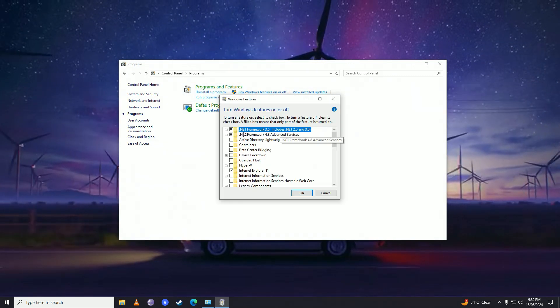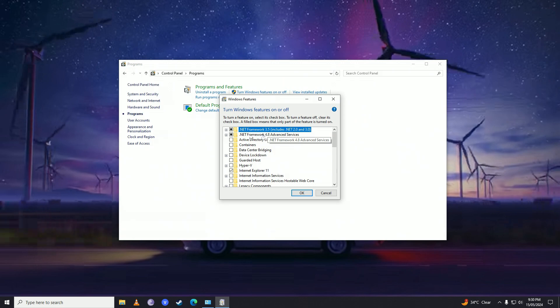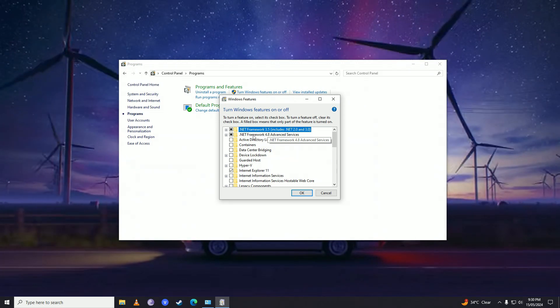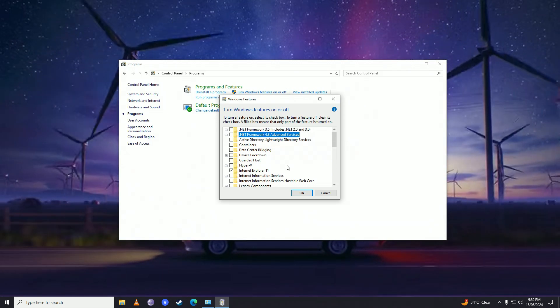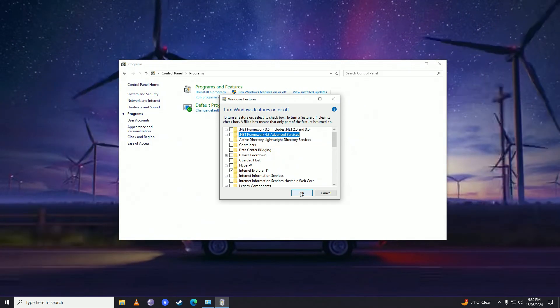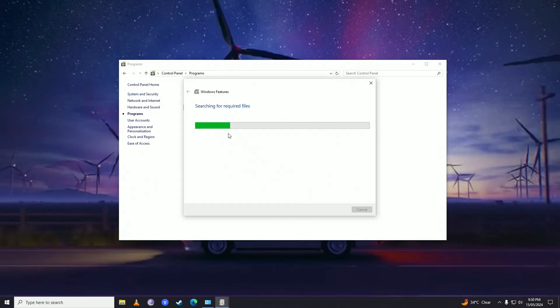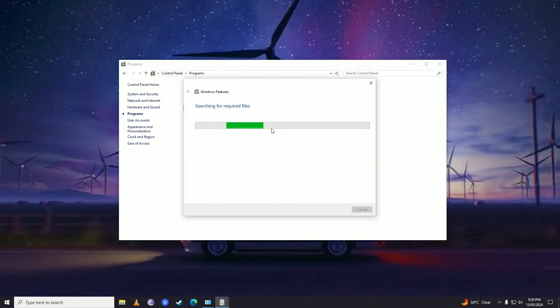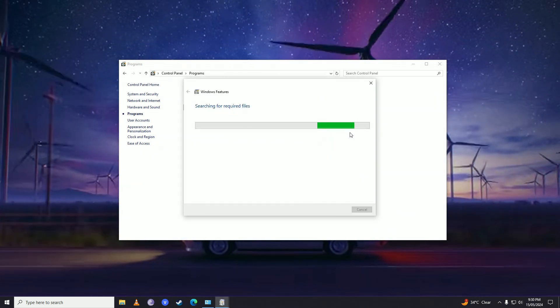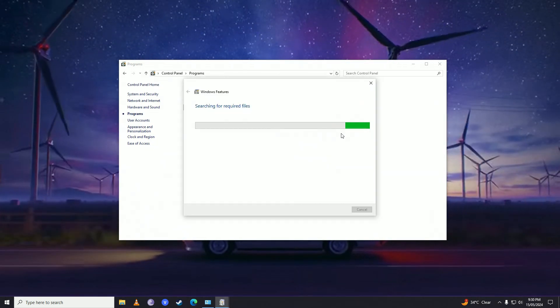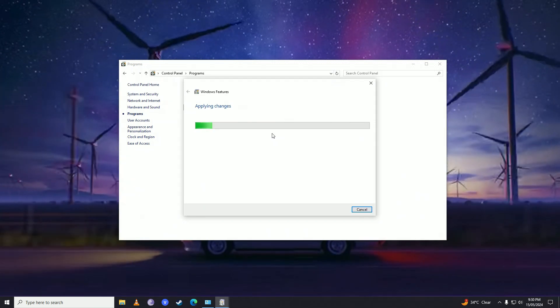Here we have .NET Framework 3.5 and .NET Framework 4.8. Go ahead and untick both of these, then press OK. Windows will start to disable both .NET frameworks. Just wait for it to do its thing.